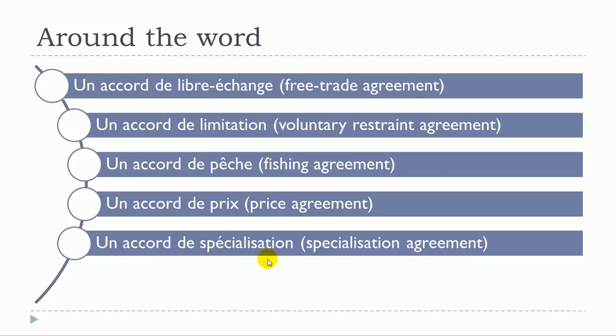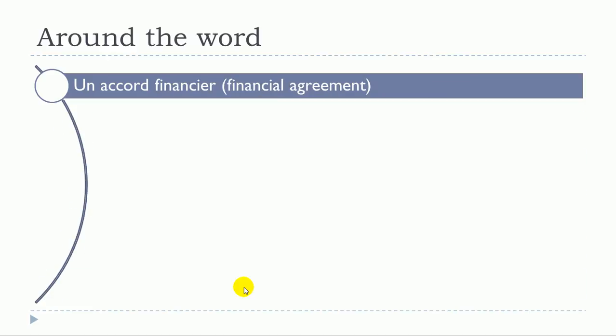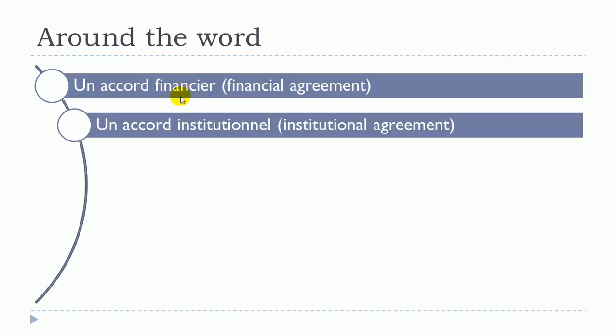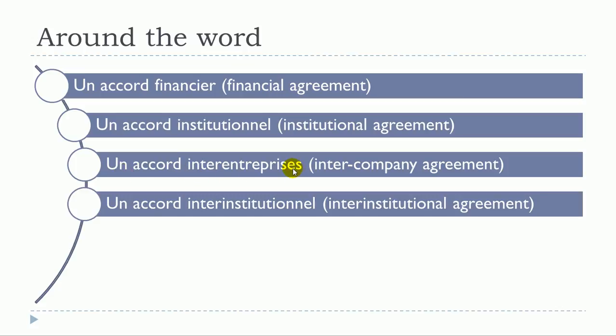Un accord économique, un accord financier, un accord institutionnel, un accord inter-entreprise, un accord inter-institutionnel.